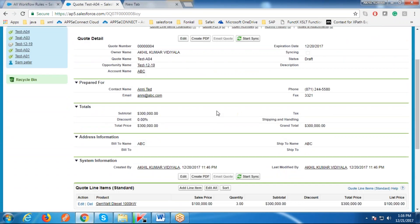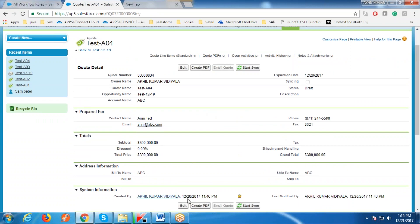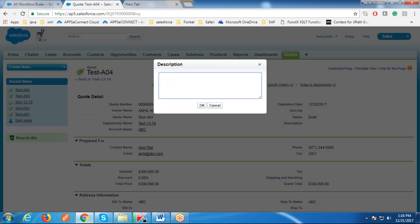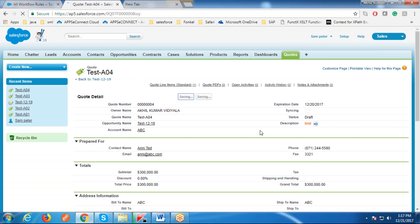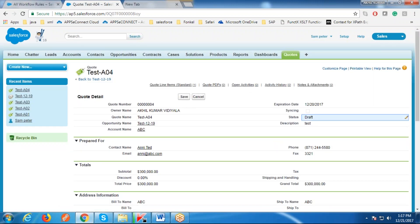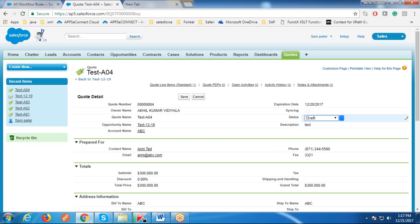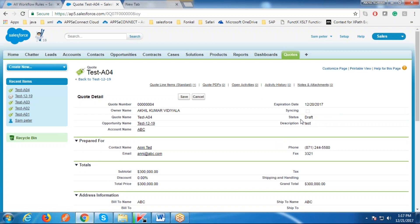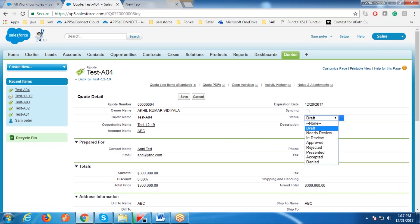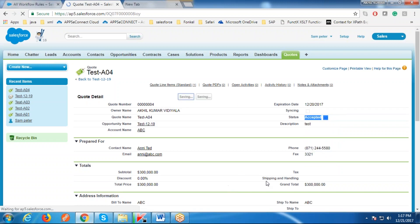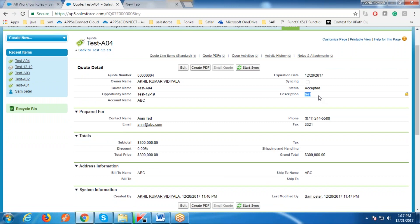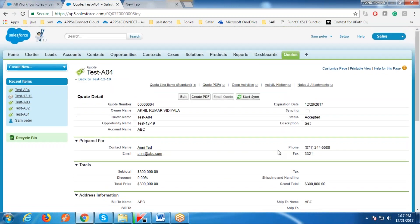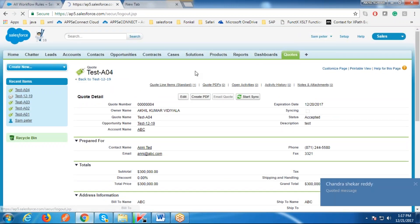Okay, this is the quote we created in the Administrator profile. Here, the Sales profile still has edit access because our criteria is that whenever the Status field has 'Accepted', this profile should have only read access — but the Status field currently has 'Draft', so this profile has edit access. I'm going to change this field to 'Accepted' and save this record. Now we are unable to access any field here.